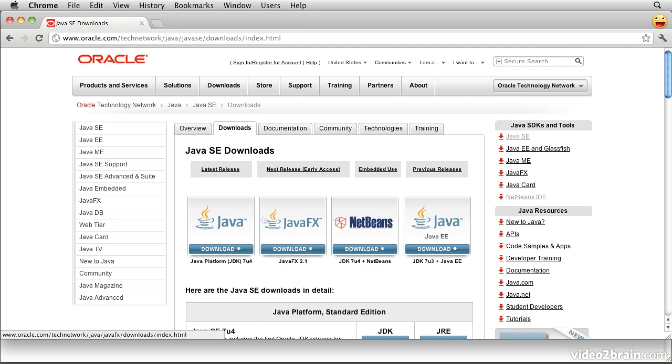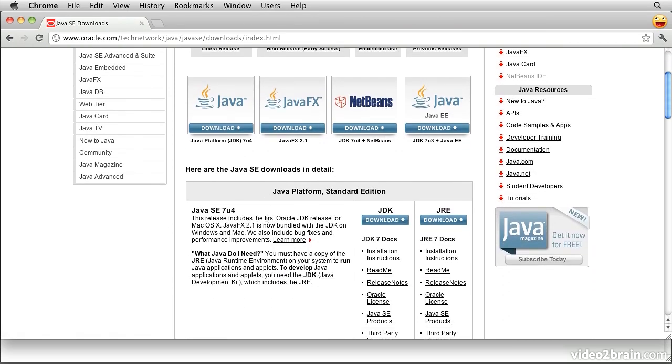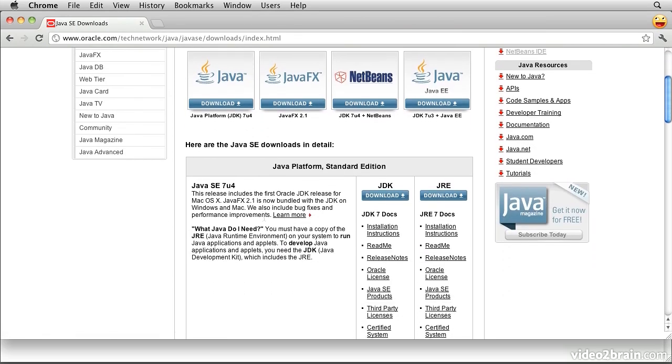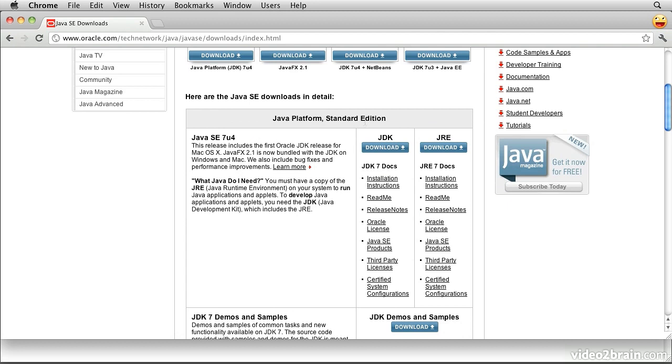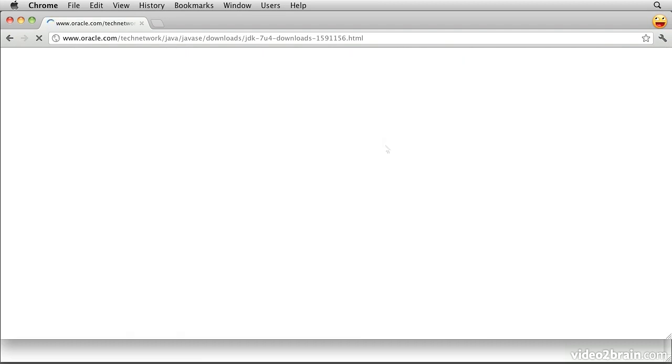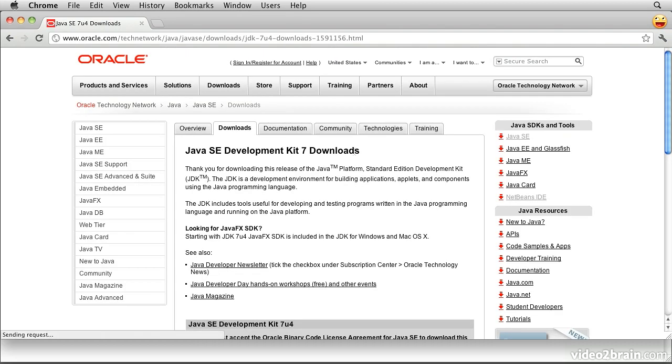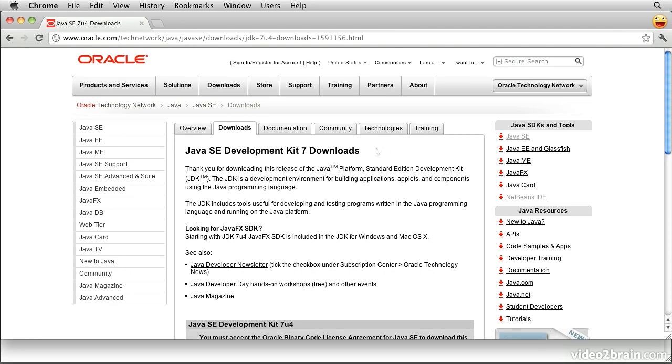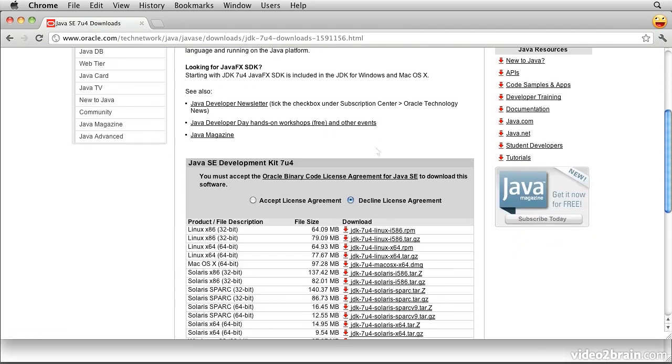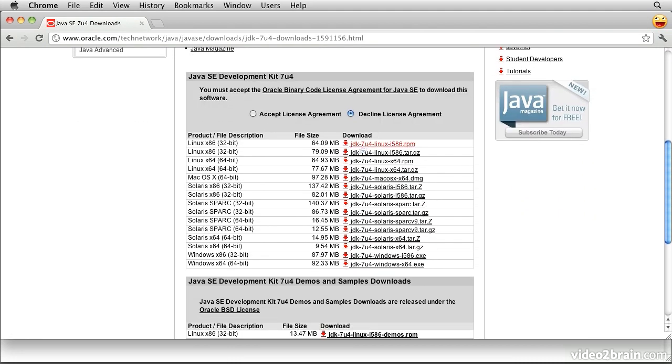We have a number of different versions and releases of Java to choose from. Choose the Java platform standard edition and make sure you select a JDK. Click on the download link and that will take you to a page where you can choose which particular platform you're downloading it for. The first thing you'll have to do on this page is accept the license agreement.